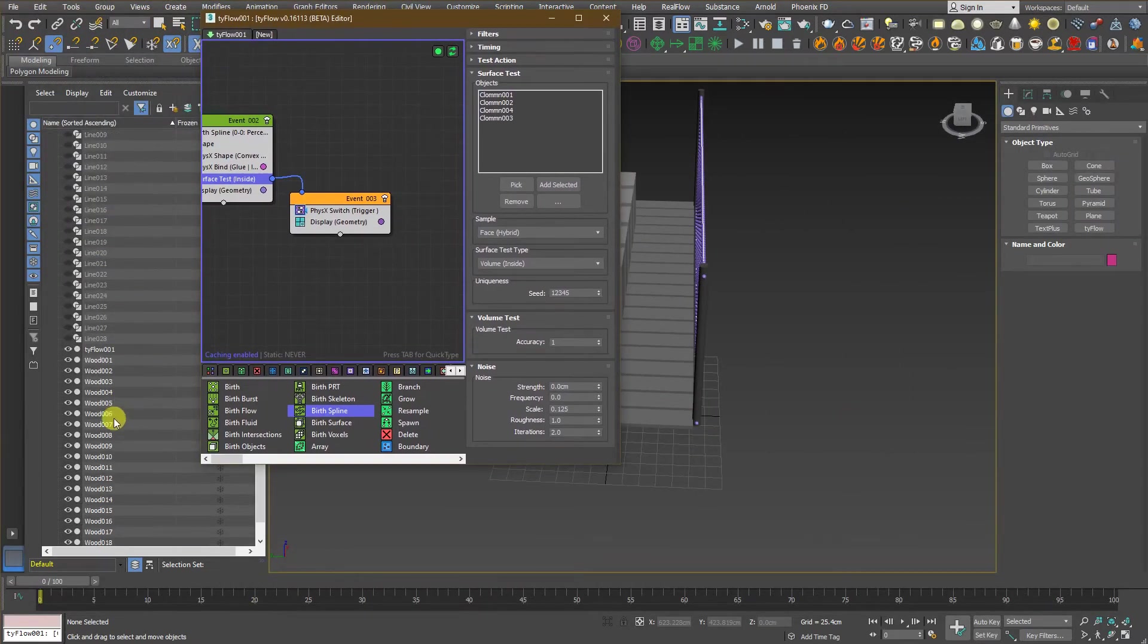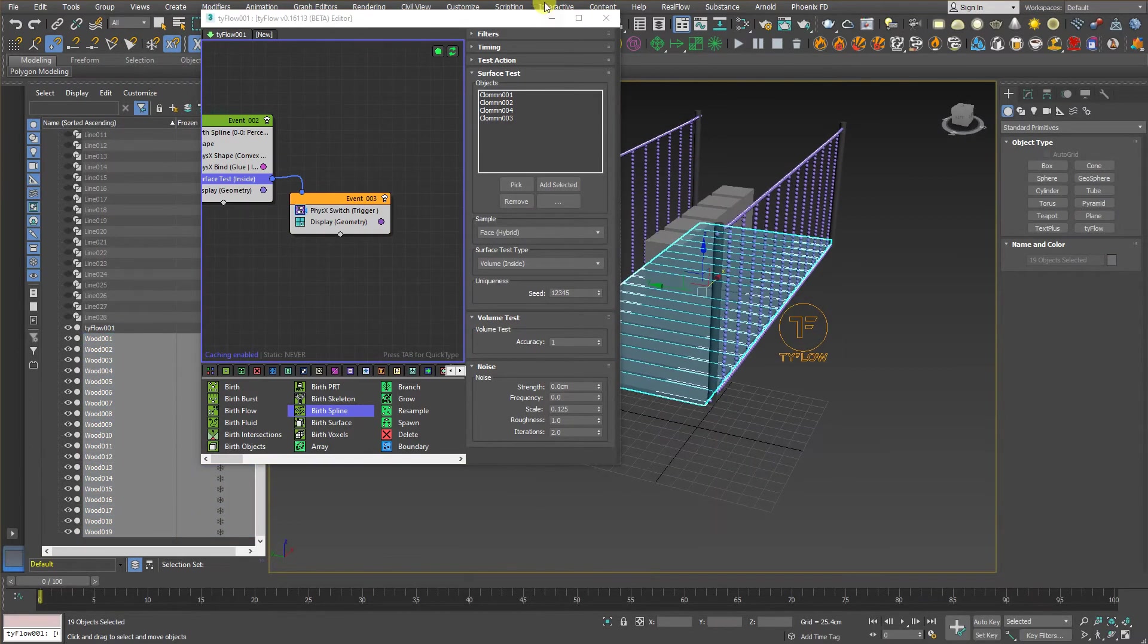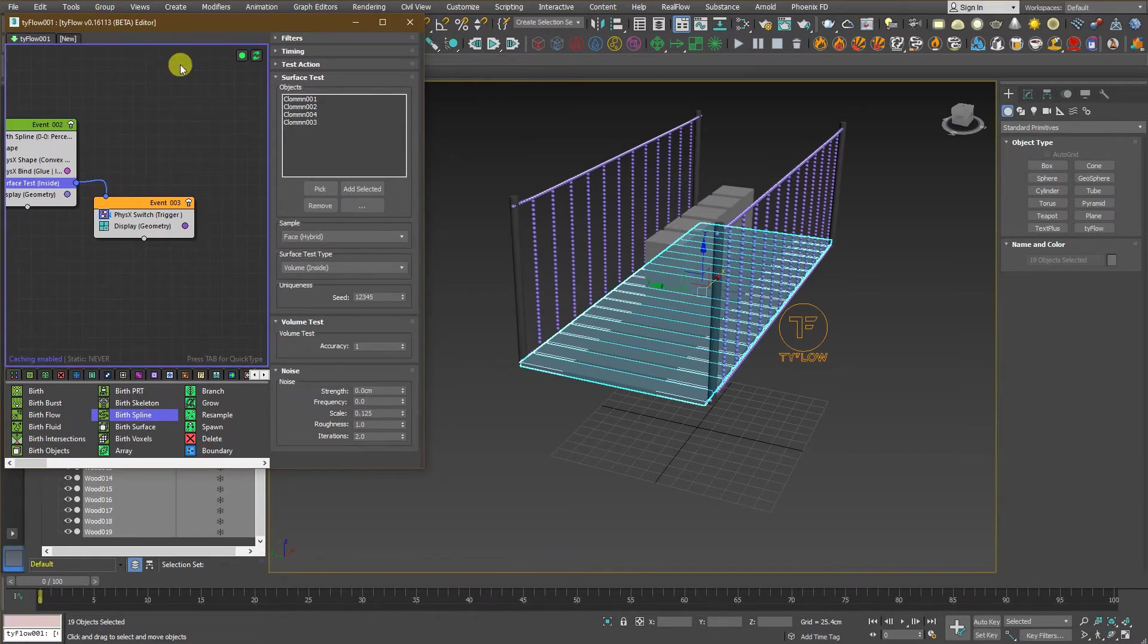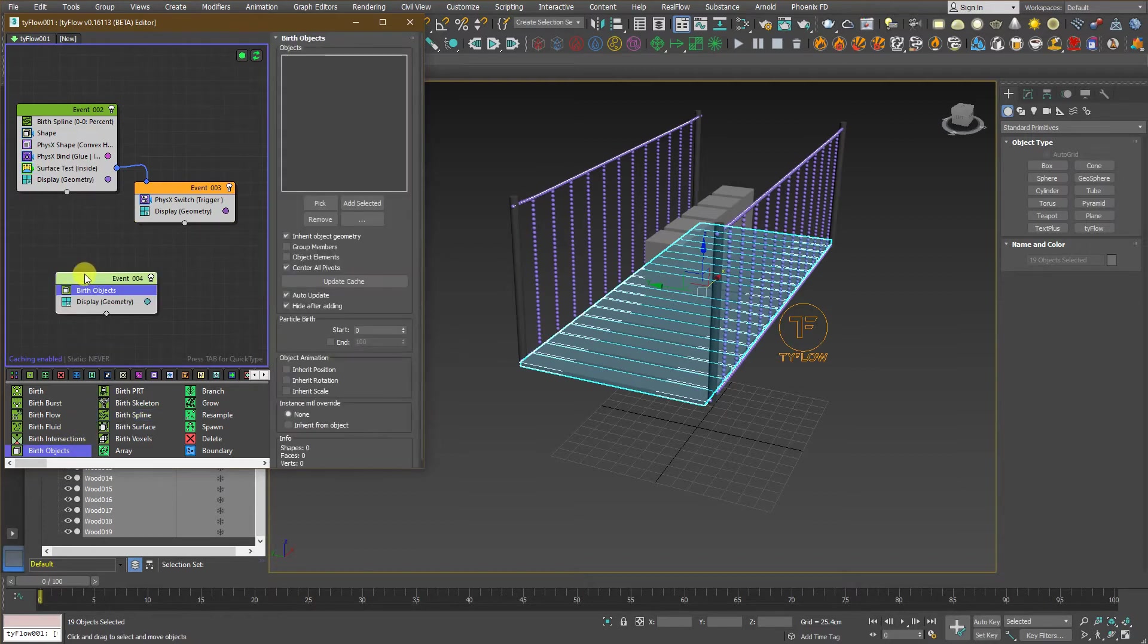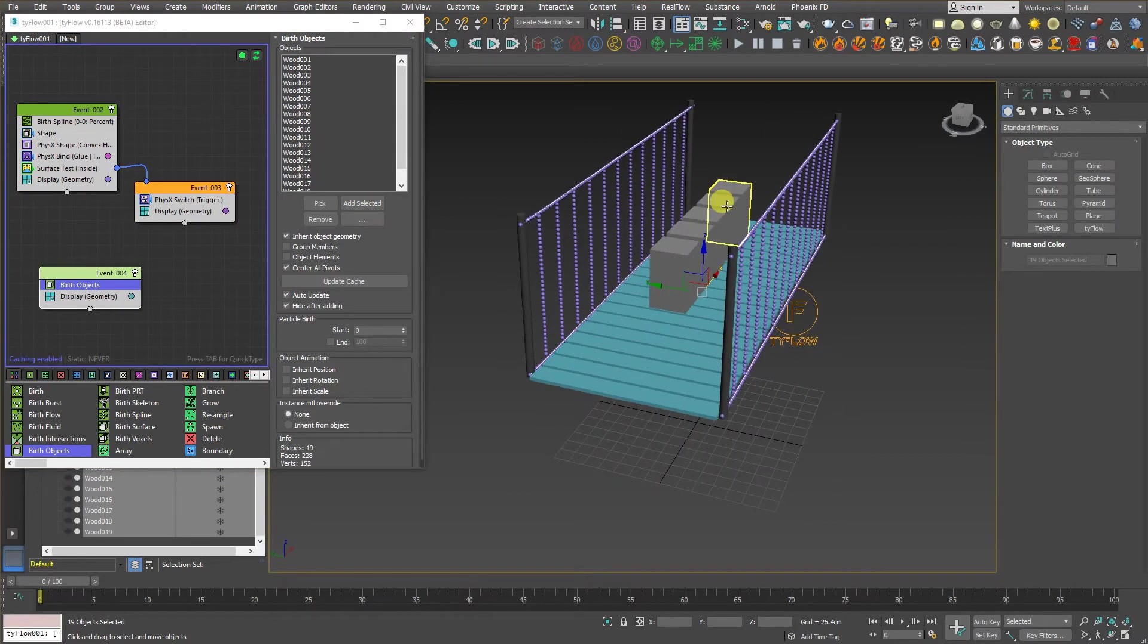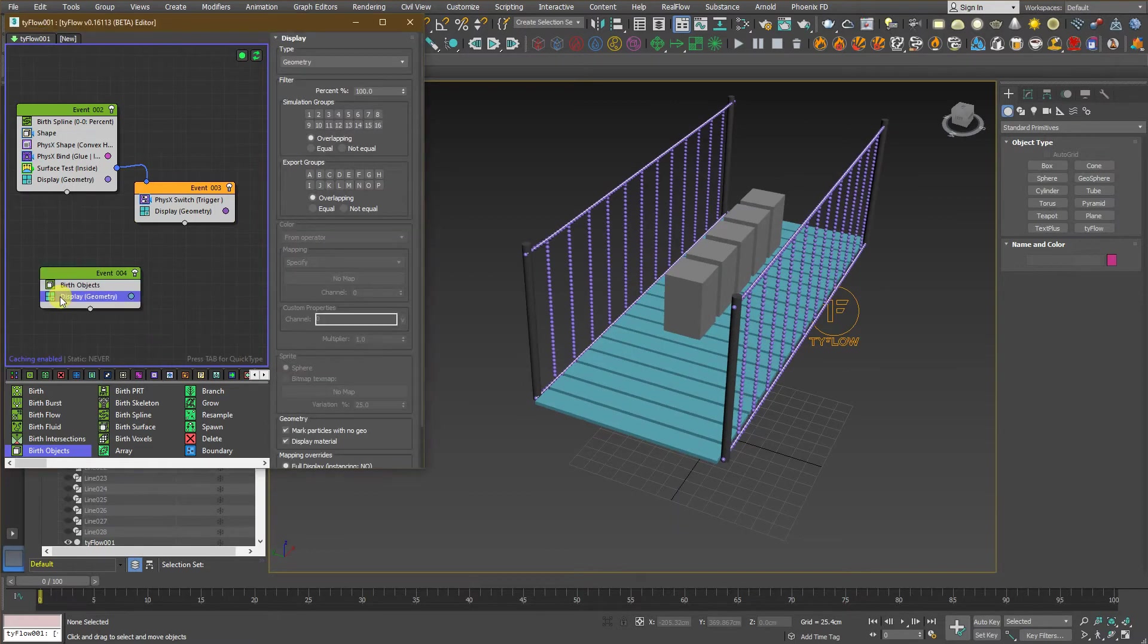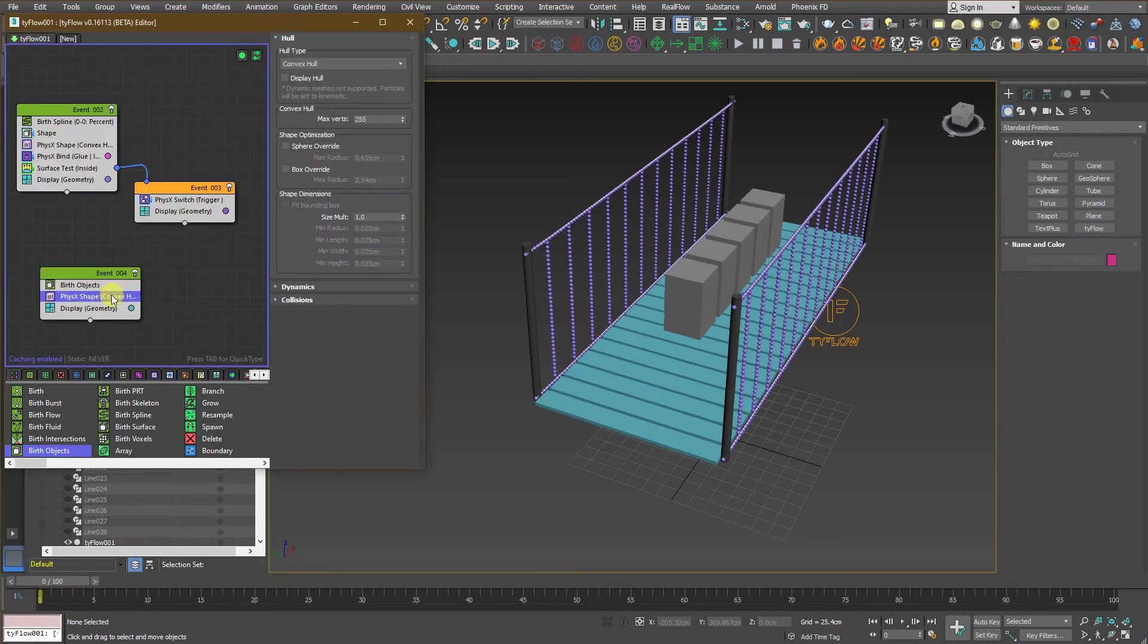Let us work with the remaining objects. Select the woods from the scene. And go back to the TyFlow menu. And this time, we will add something called birth object. And add them to the selected menu. And here we are. We have a couple of objects being created by TyFlow. Now, let's go back here and select physics shape.